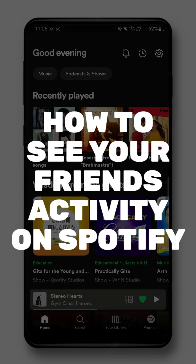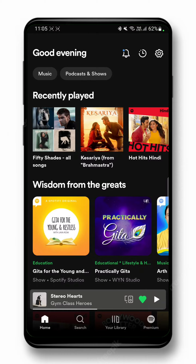Hi guys, welcome back to our channel. Today we are going to learn how we can see friends' activity on Spotify. It's pretty easy and quick. The first thing you need to do is open up your Spotify app on your device and go to the settings icon.